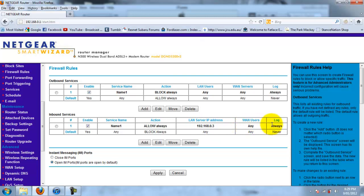Wireless users, any, log always. Same for outbound services. Exact same name, block always, any, any, always. Once you apply that,